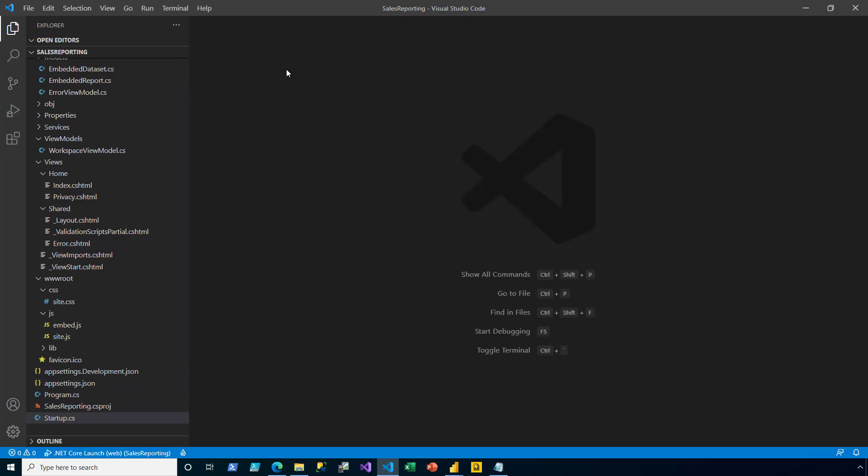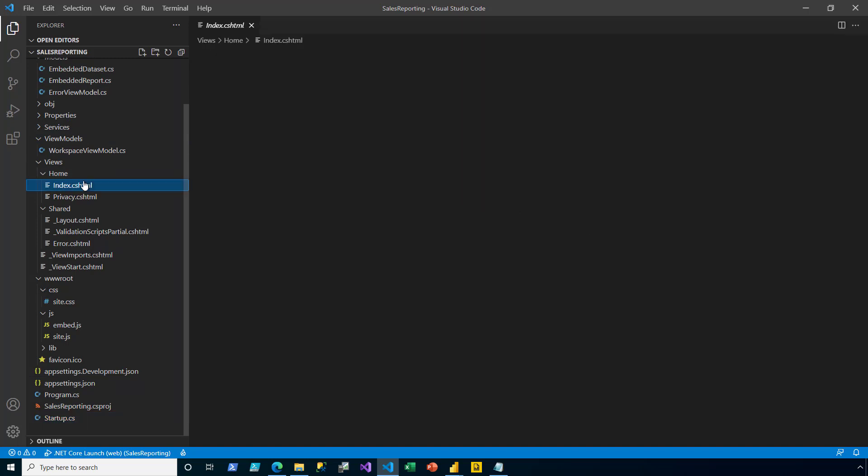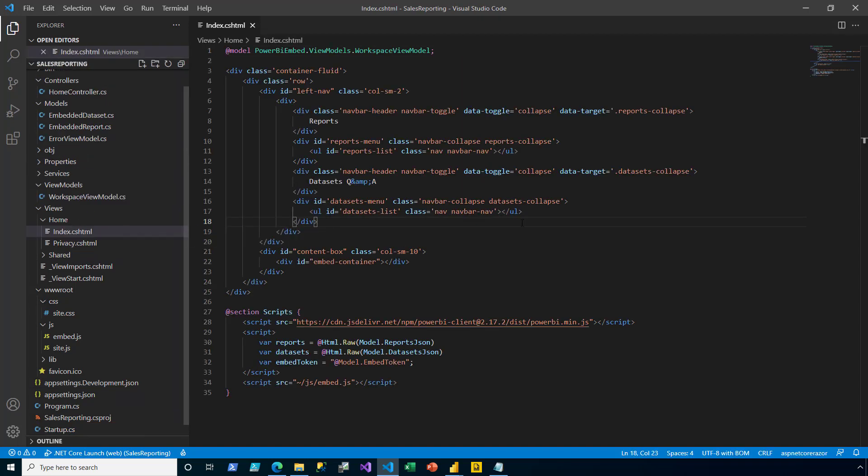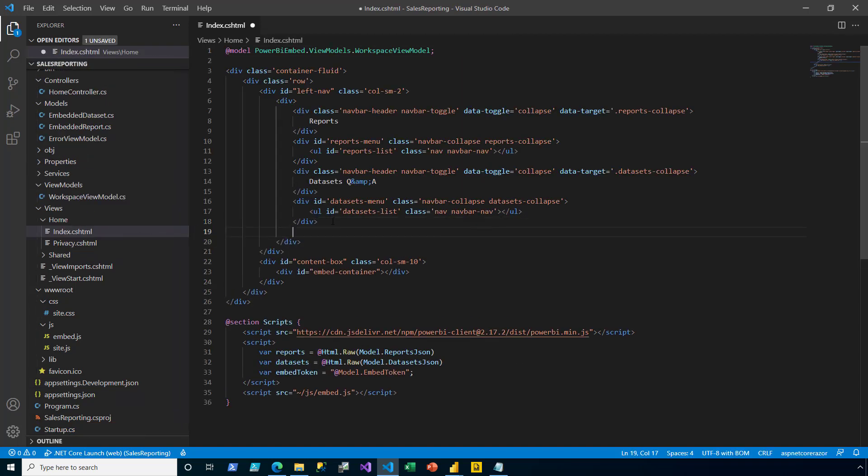In this first part, I will demonstrate client-side filtering. In Visual Studio Code, I open the index file, and then I add another div element to the page.